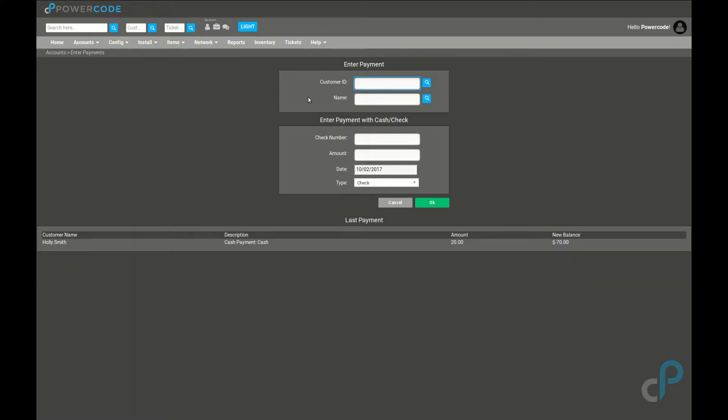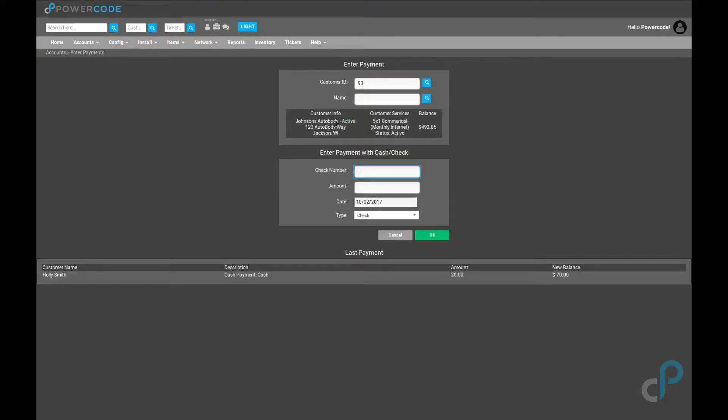Let's take customer 93 as an example, load up his info. That's Johnson's Auto Body and he currently owes us $492.85.